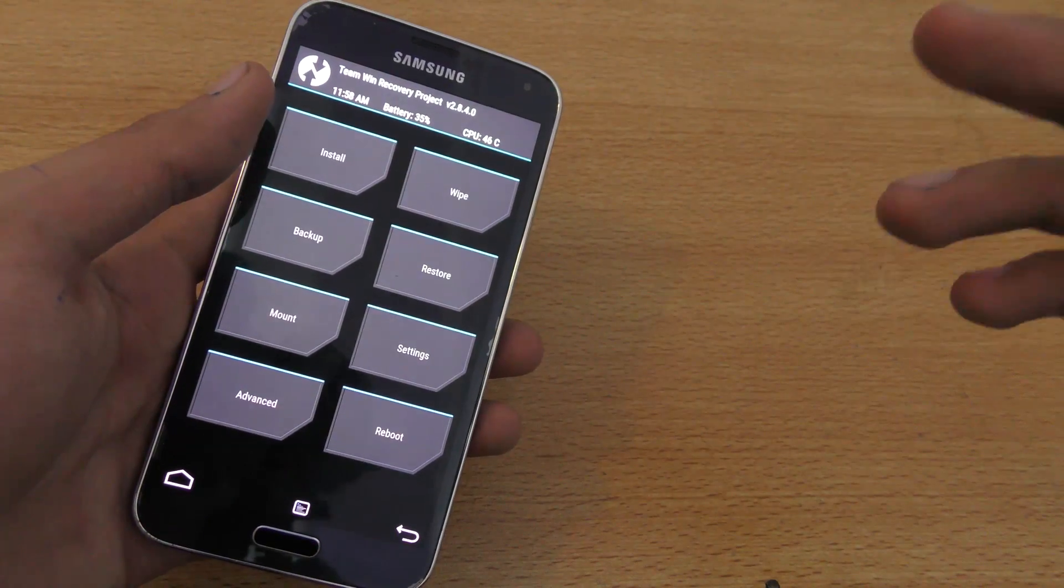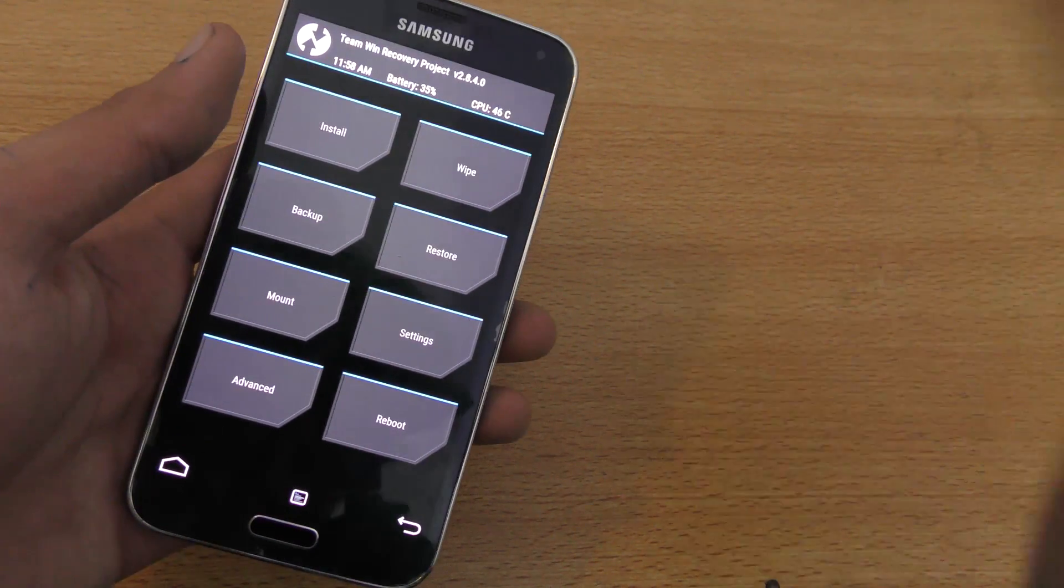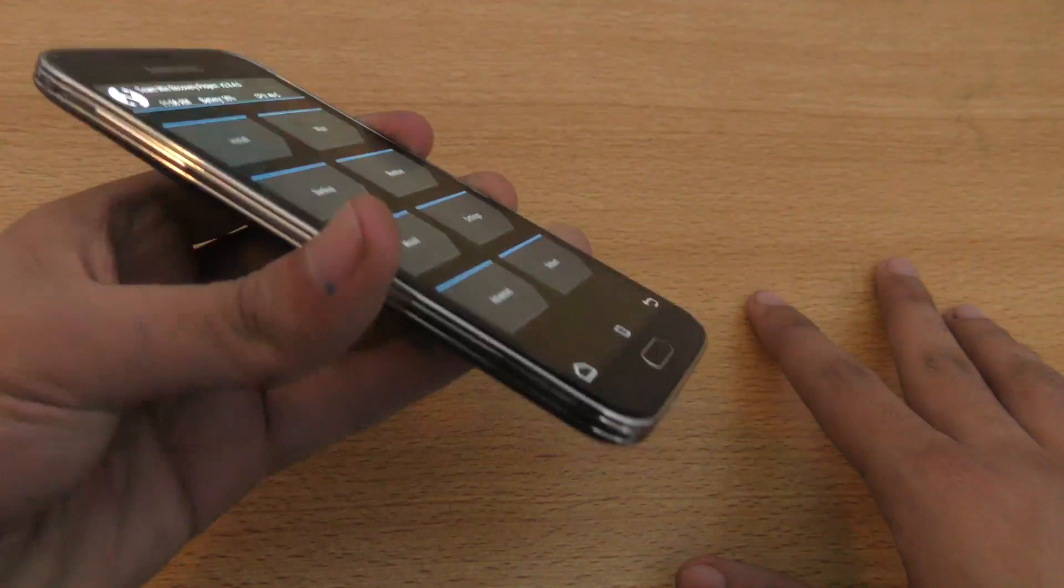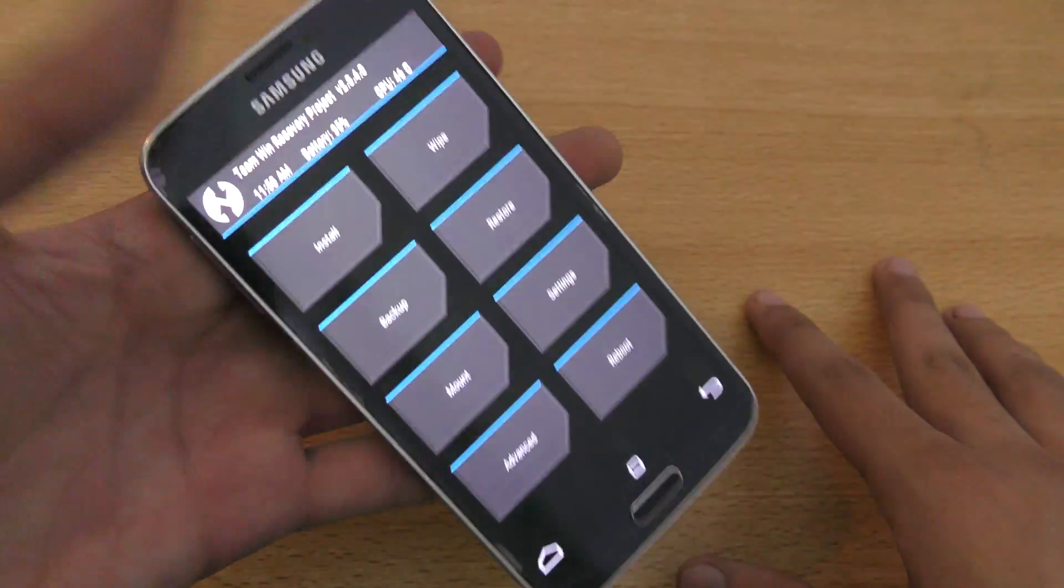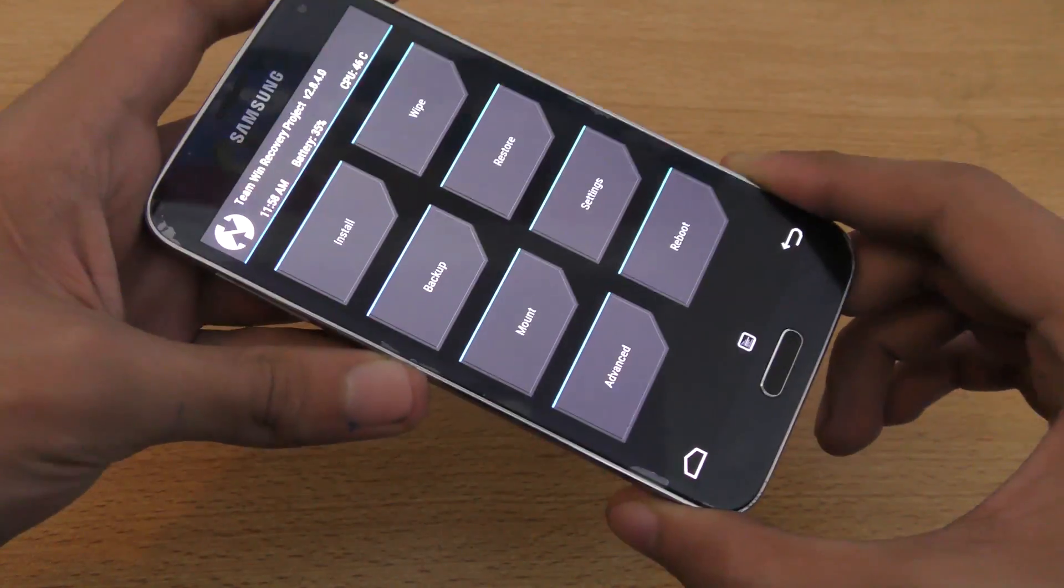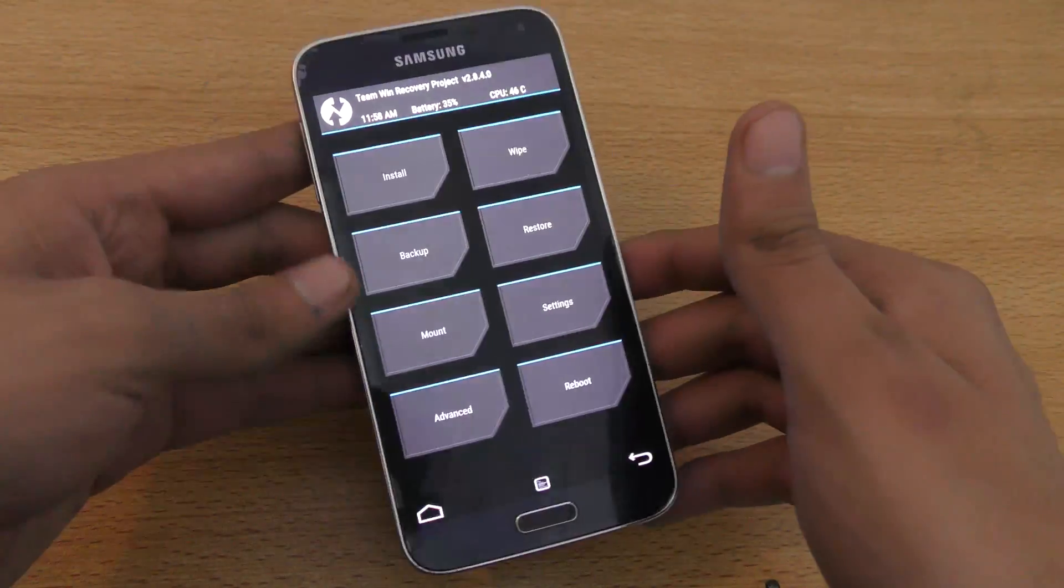I showed you the ROM. I also did a separate video for the proof that this ROM is indeed working. But again, if you have any questions, any problems, then do let me know in the comment section down below.